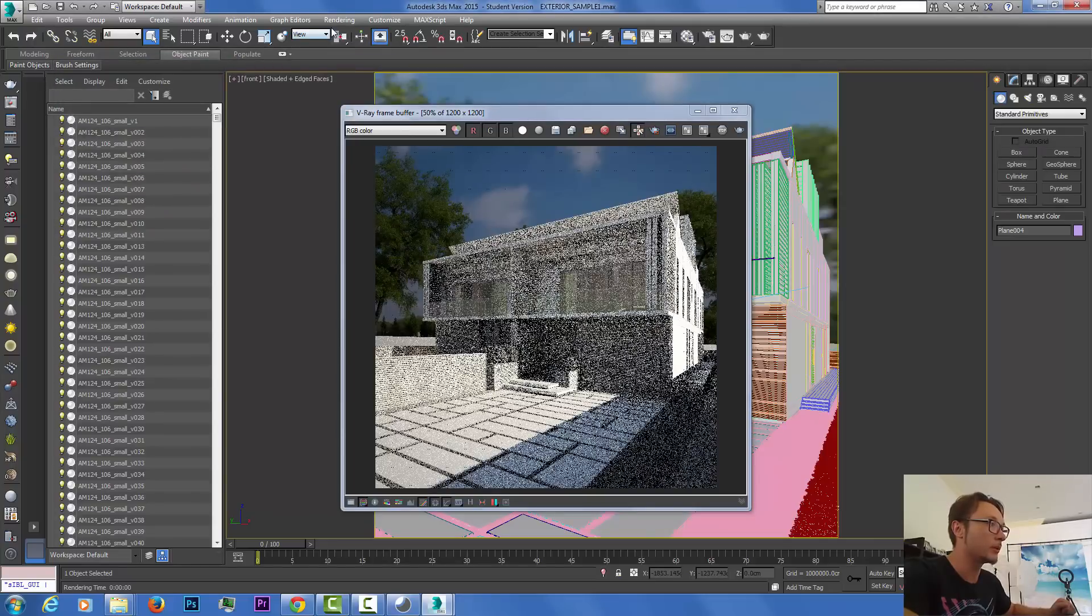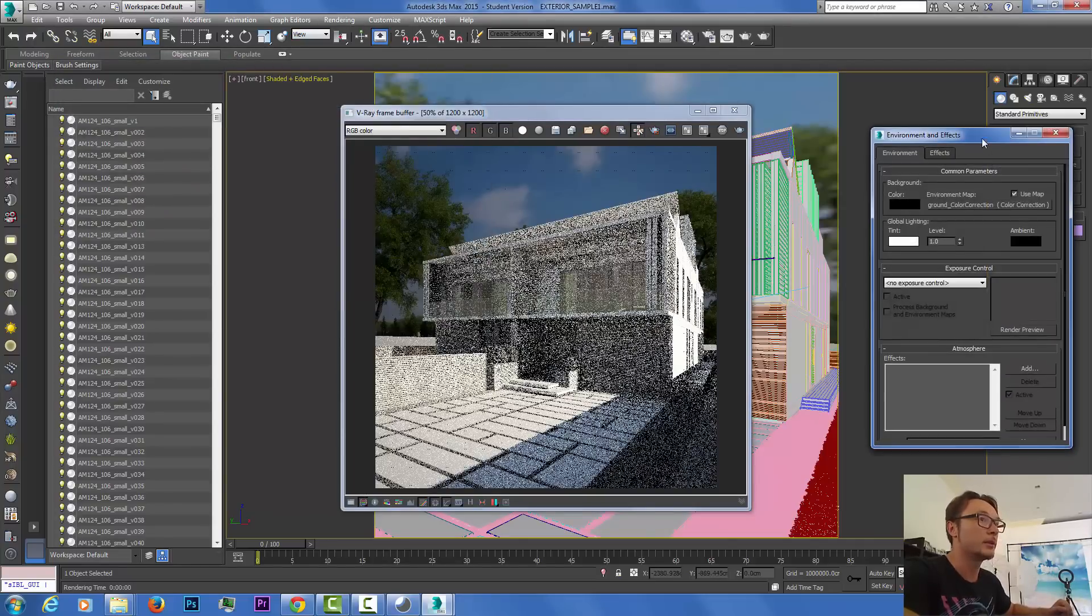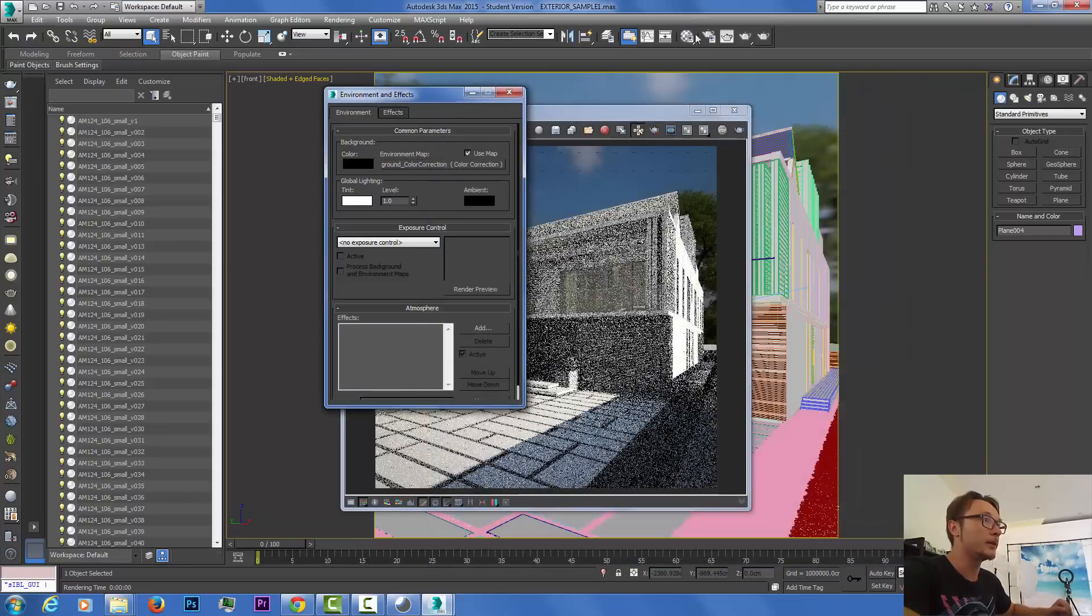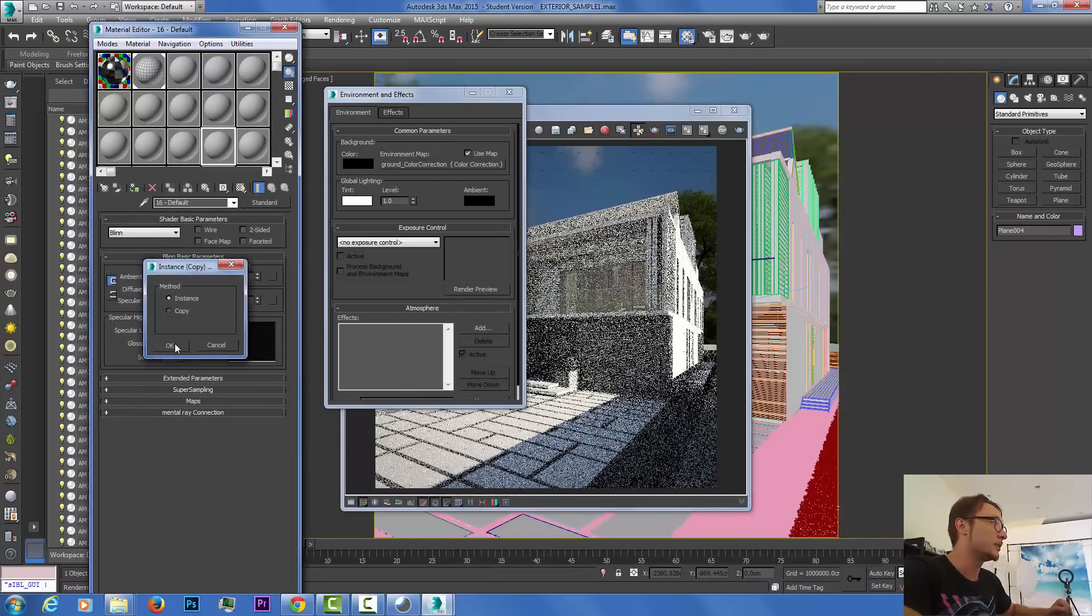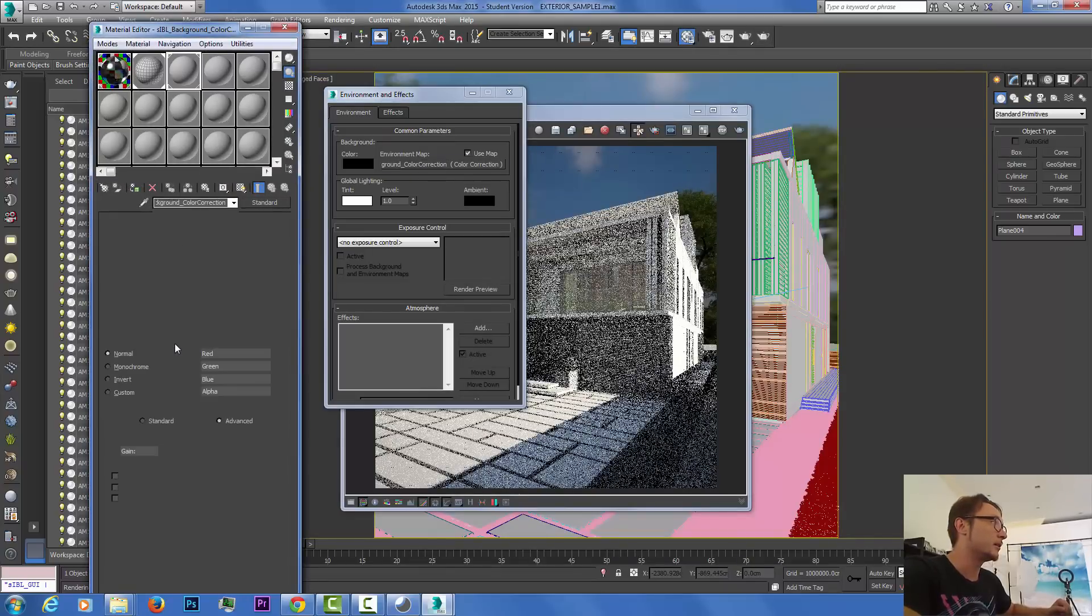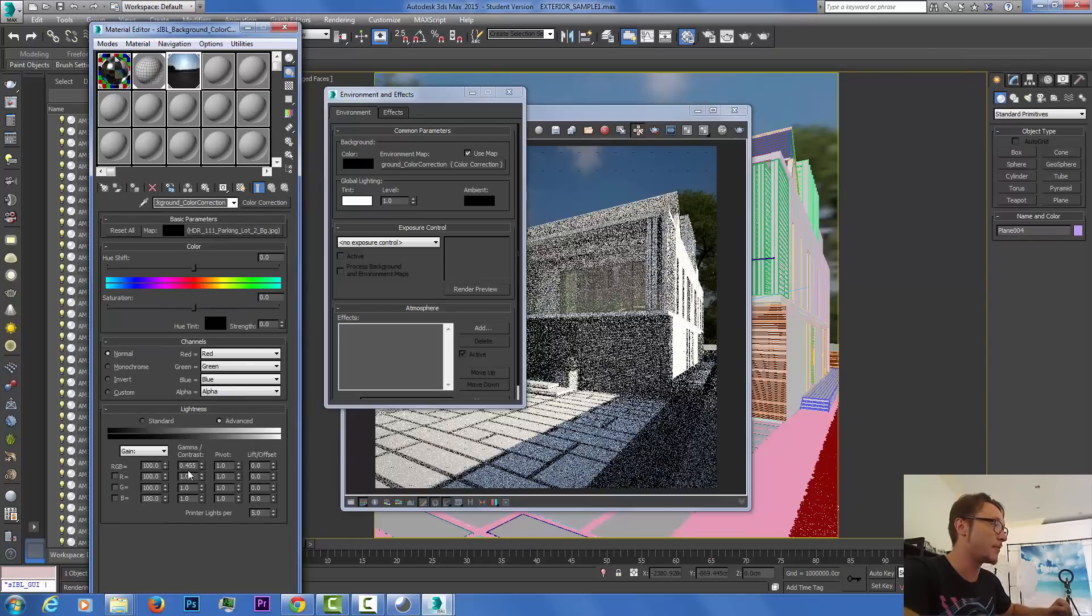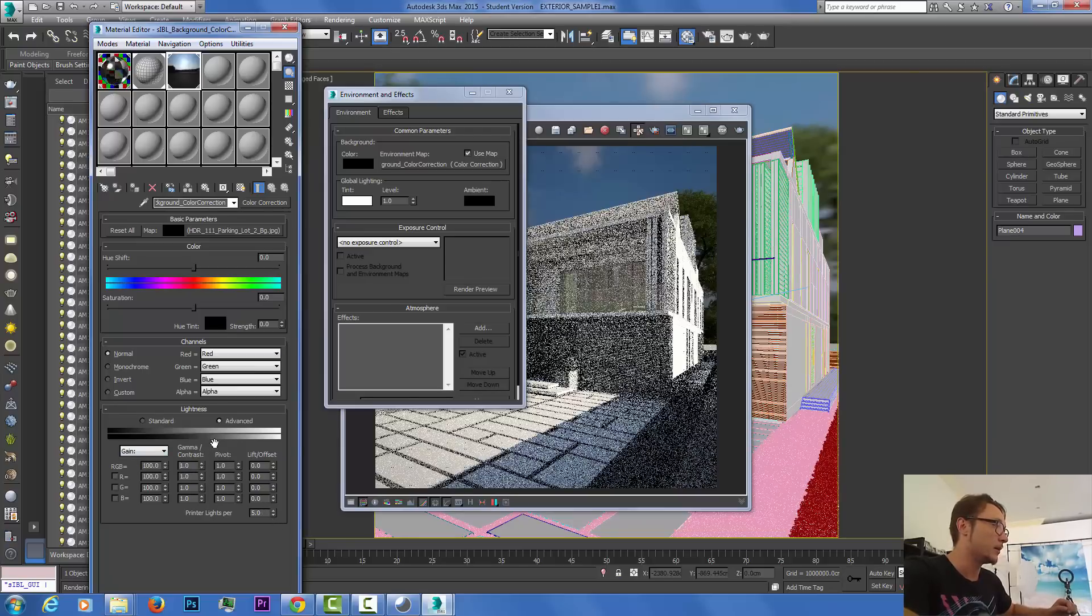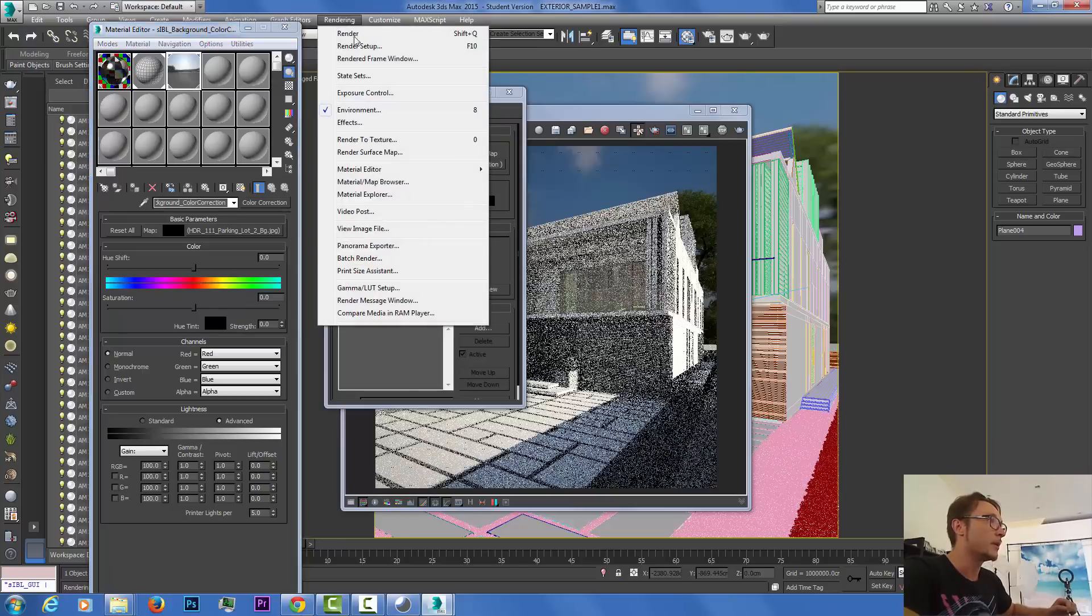The background is a little bit off. If we go to environment, we can find the environment map that was automatically created. We need to open our material editor and drag and drop this scene right here. We can see that gamma correction was applied and I'm gonna just bring it back to one.